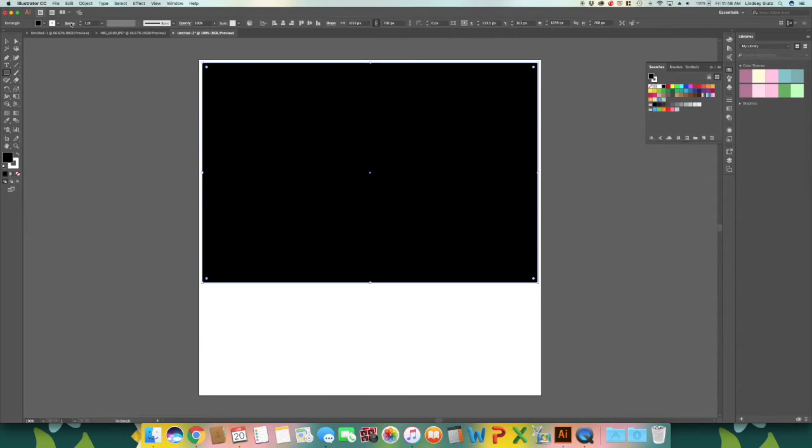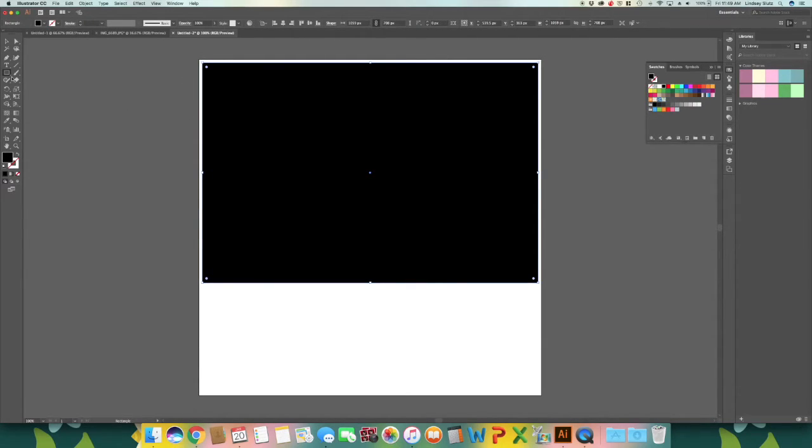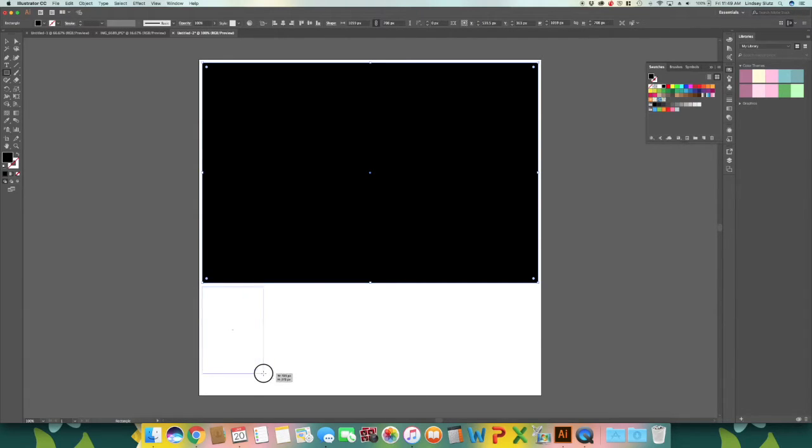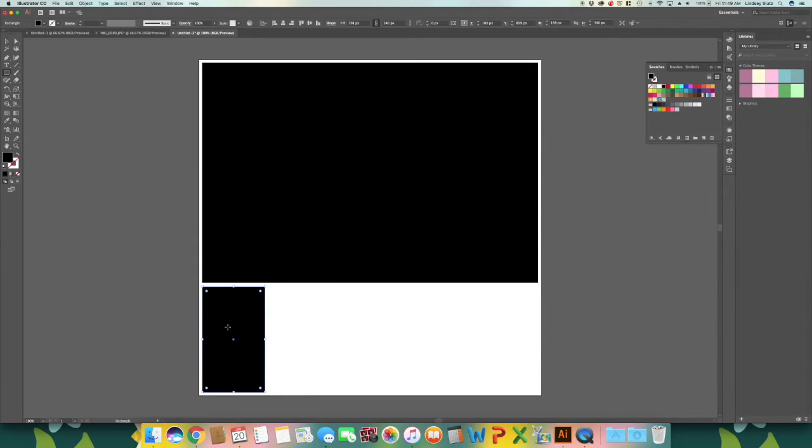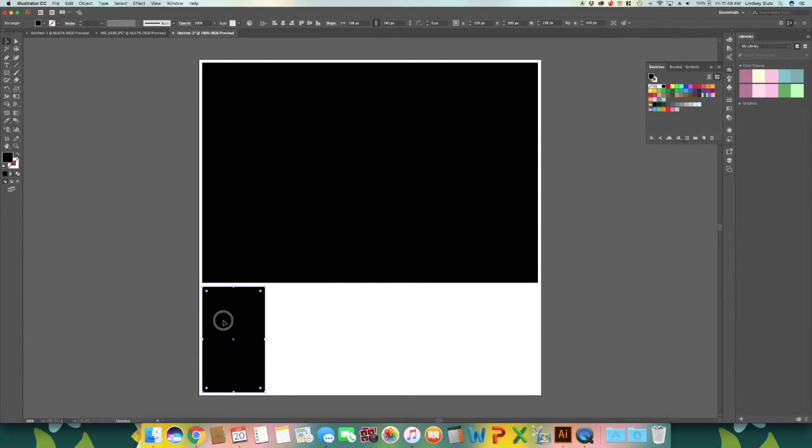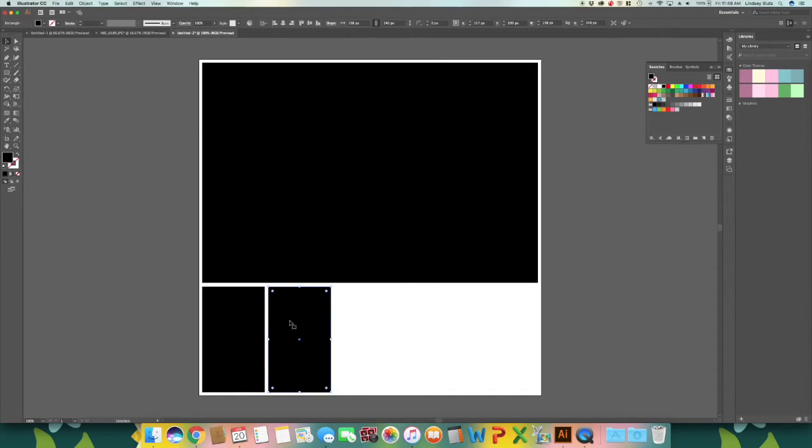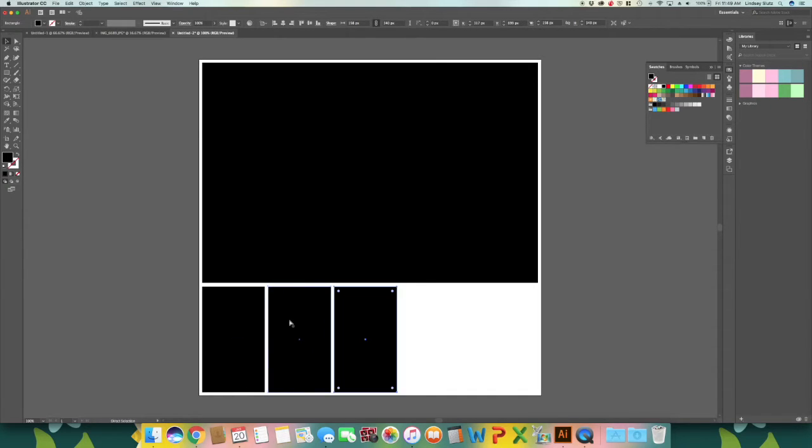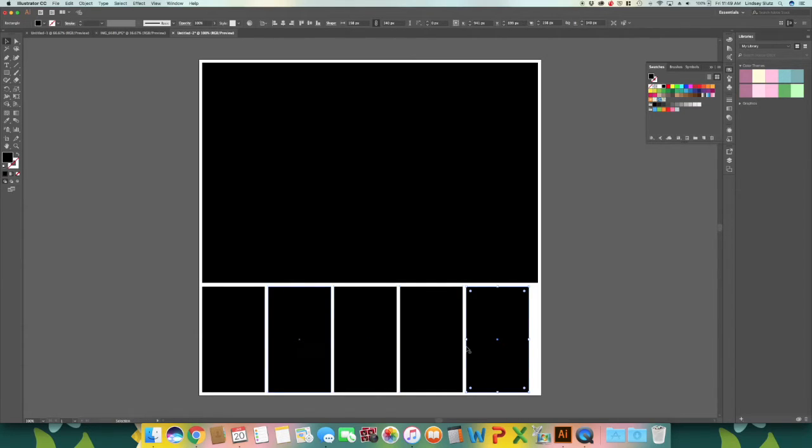And for now I will just make it black, turn off the stroke. And using the rectangle tool again, I am just going to make some spots for the colors. So selection tool, alt and shift, and then hit command D to duplicate.